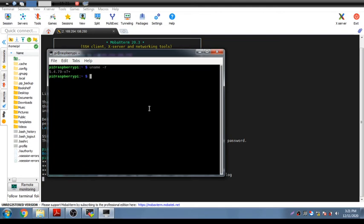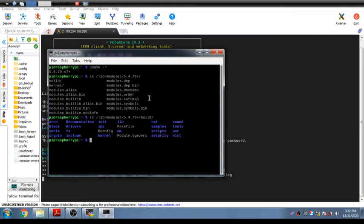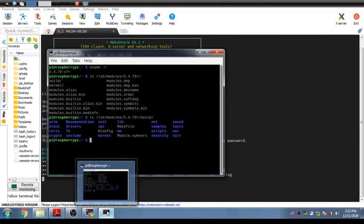After installation, check the directory using 'ls /lib/modules/5.4.79+'. You should now see a 'build' directory. Previously this directory would only contain the kernel and associated modules, but once the Linux header files are installed, the build directory appears. Navigate into build — it will contain the required configuration and header files needed for Linux kernel development.